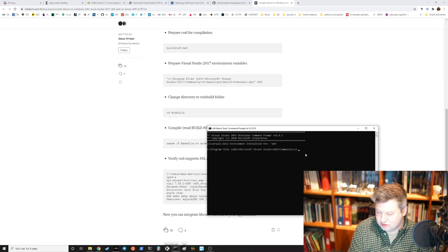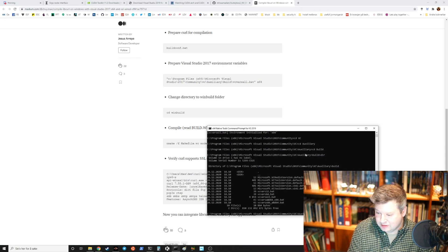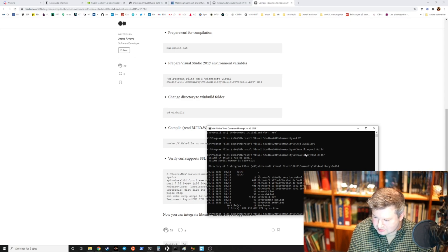It should already be set, but it doesn't hurt to go into VC, then auxiliary, then build, and run VC vars 64-bit.